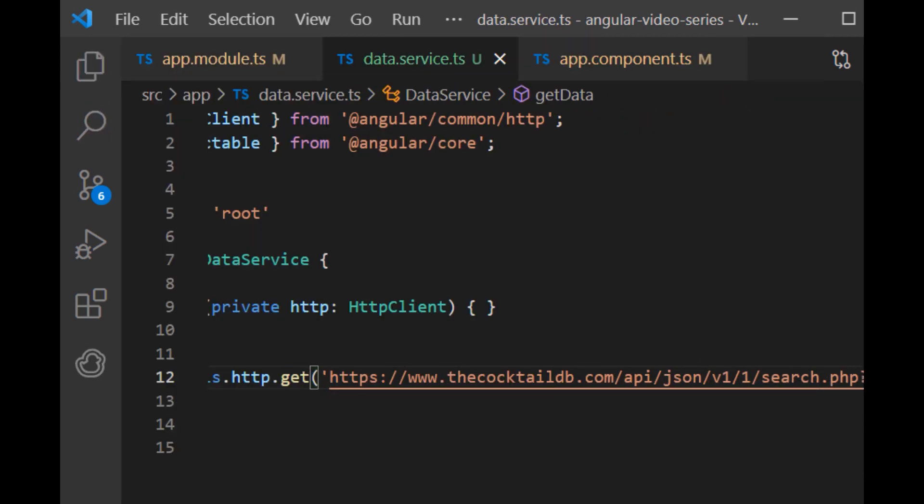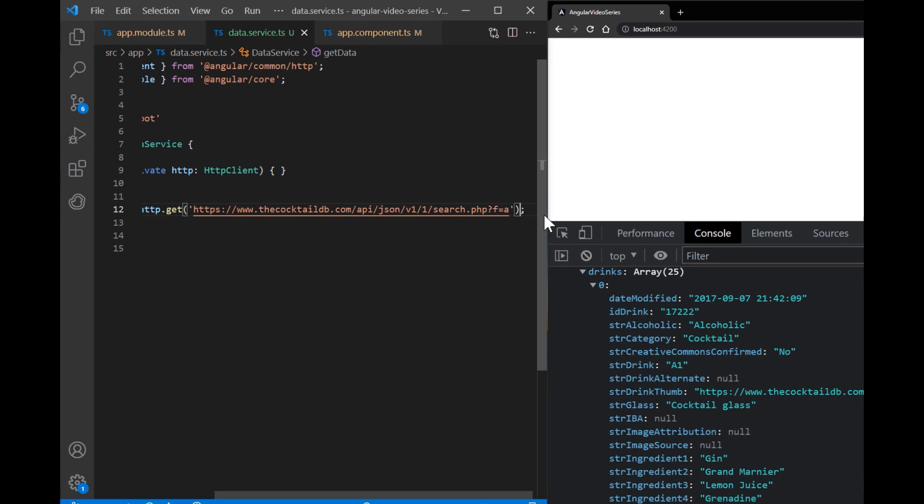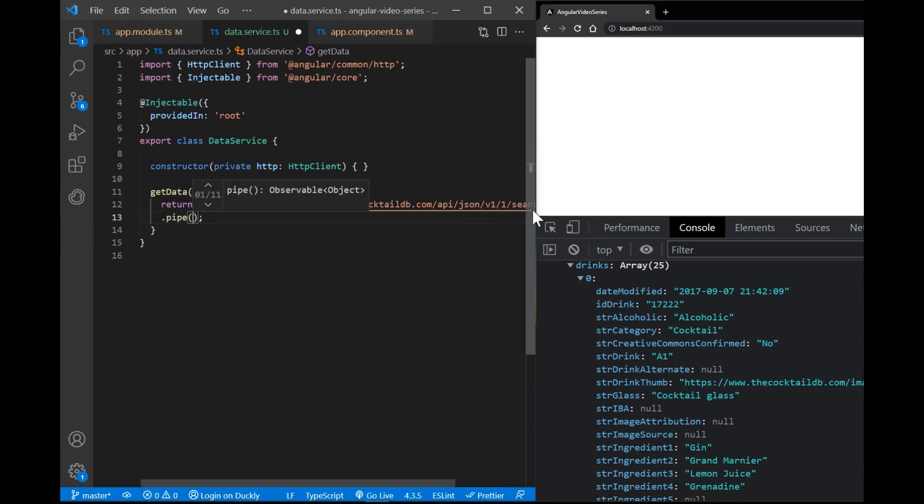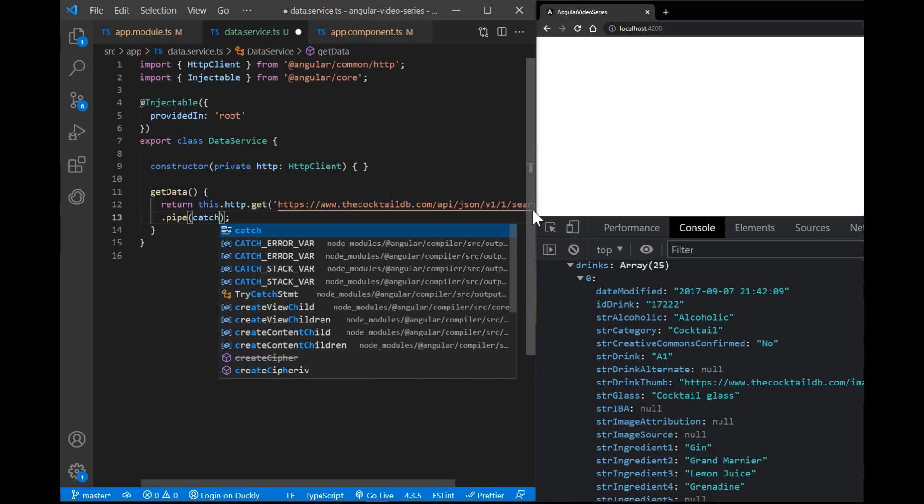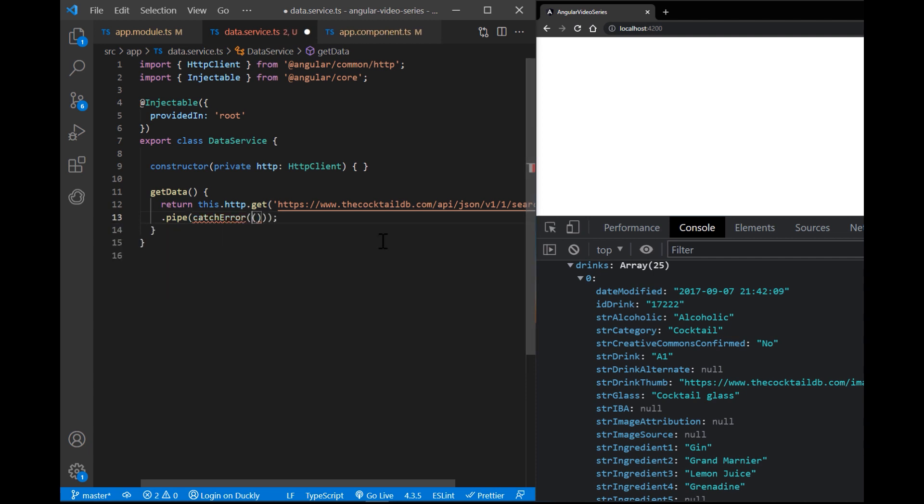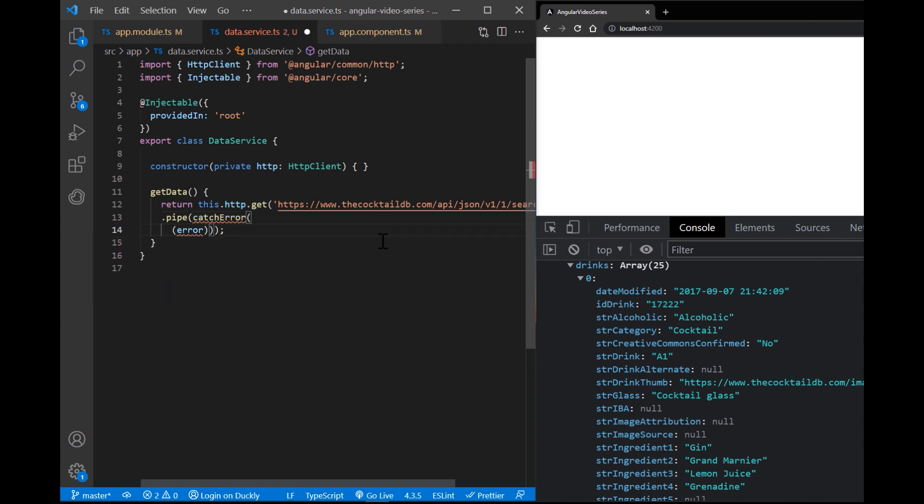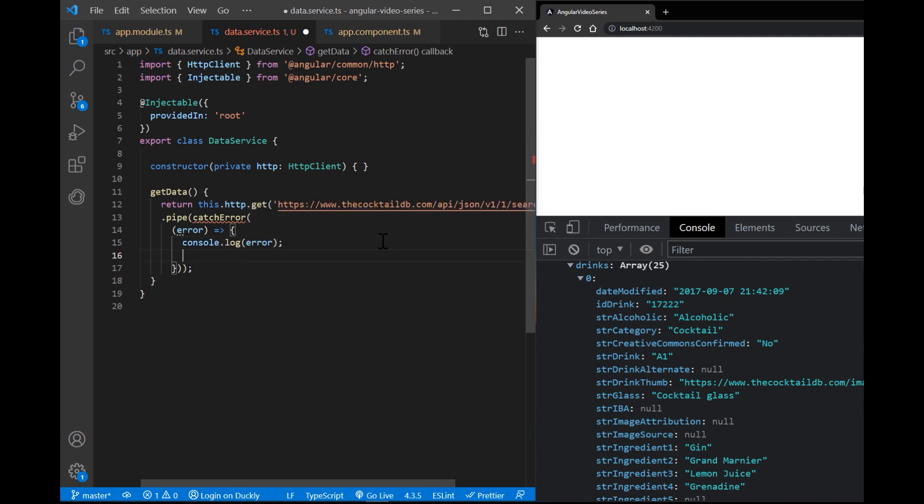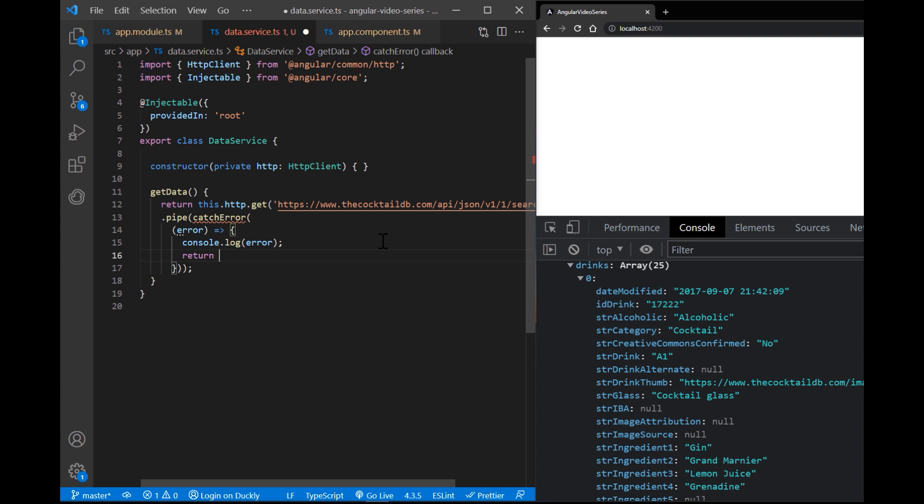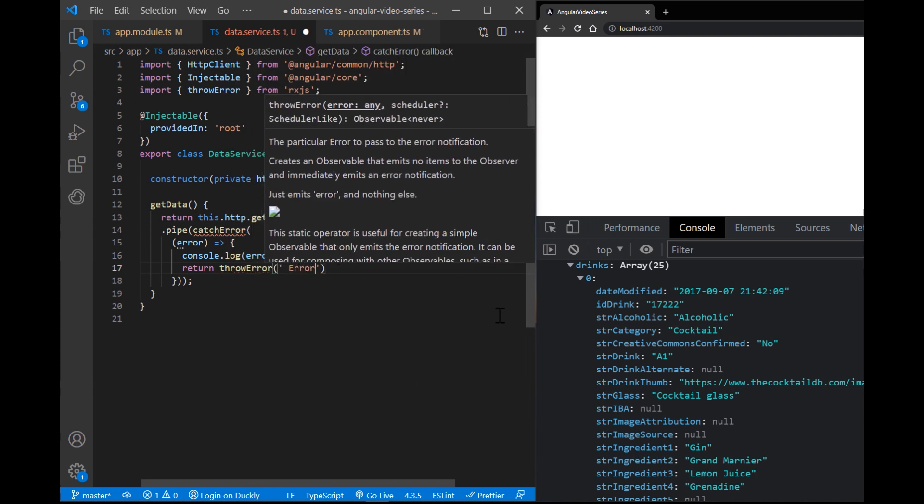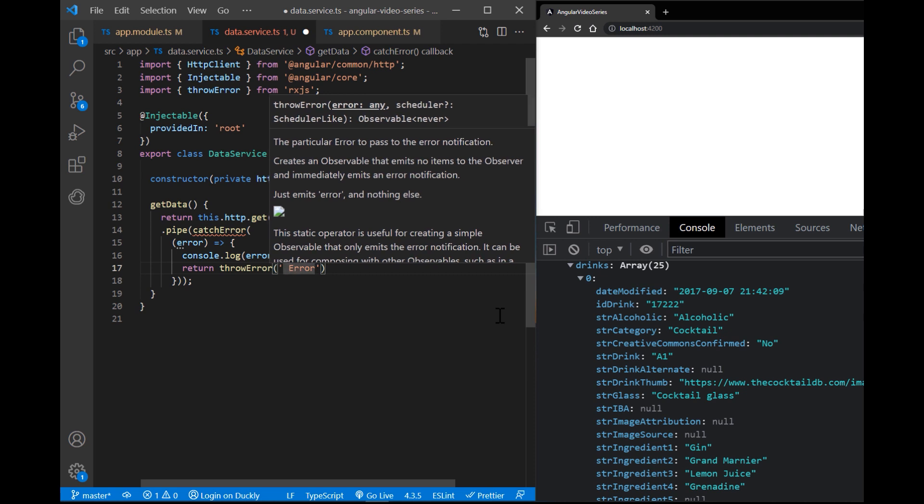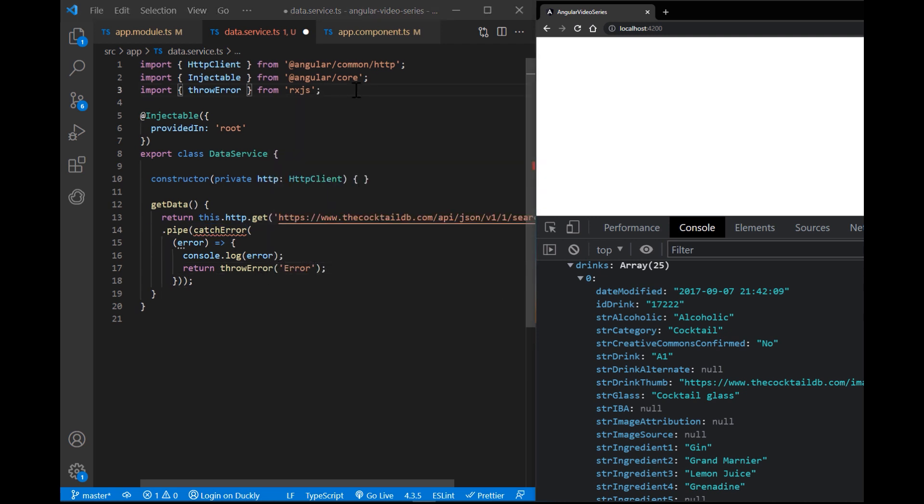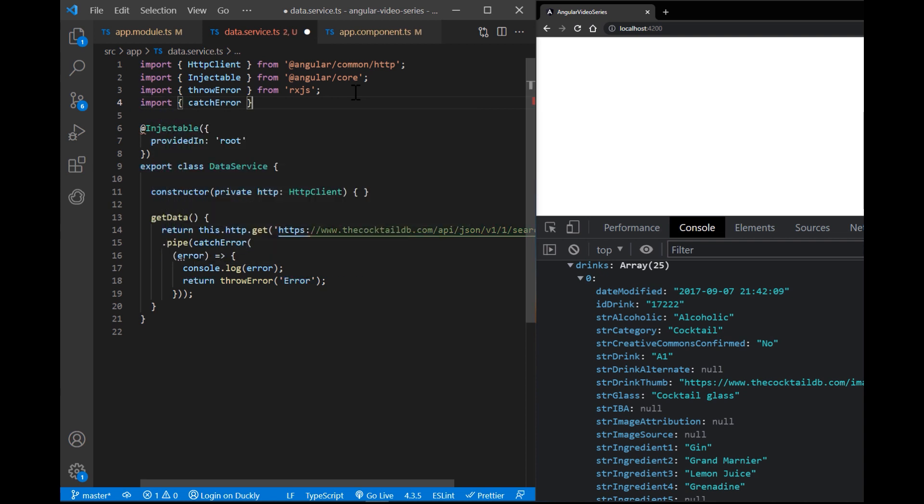If the request fails on the server, HTTP client returns an error object instead of a successful response. Let's add a pipe on our get method and use catch error to catch it. I'm going to log the error for development purpose and return throw error with some message. This should be used in your application to show the user that his request has failed. Without notification, they wouldn't know what's happening. And don't forget to import missing packages.